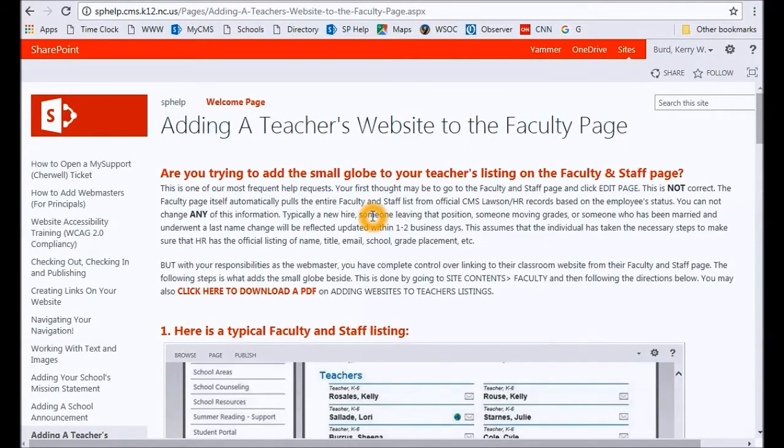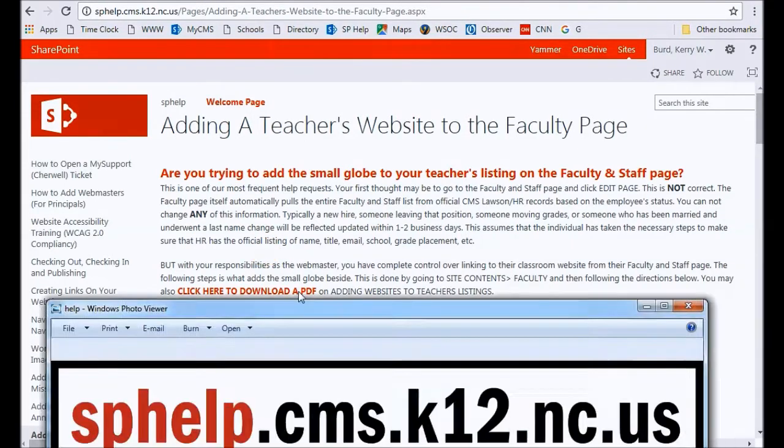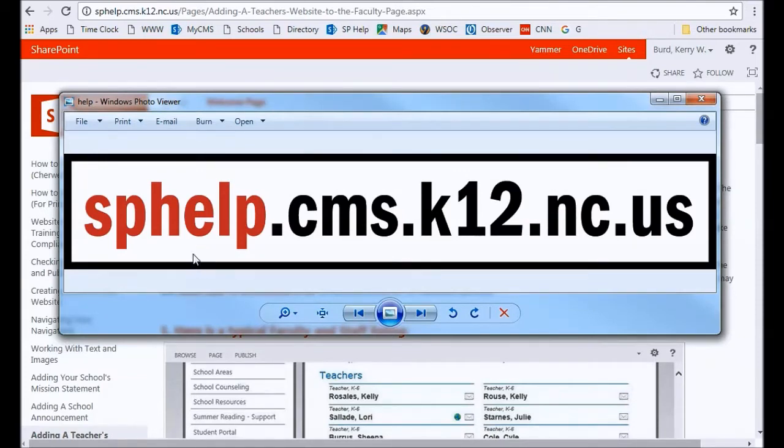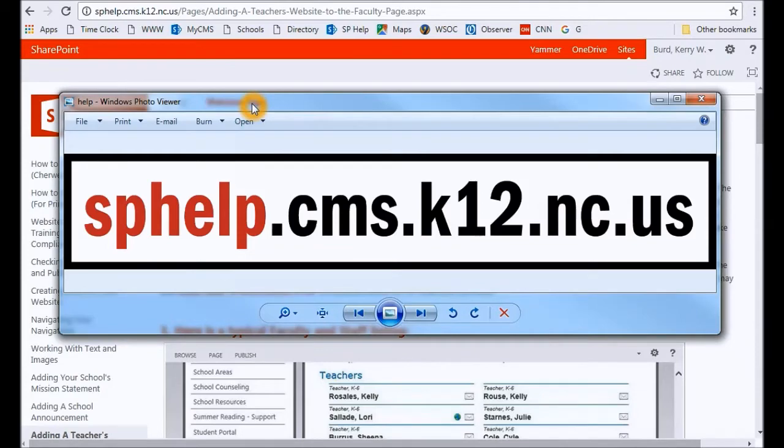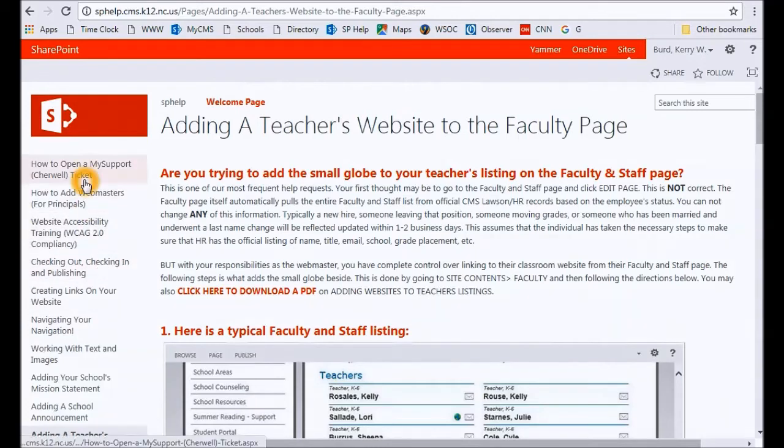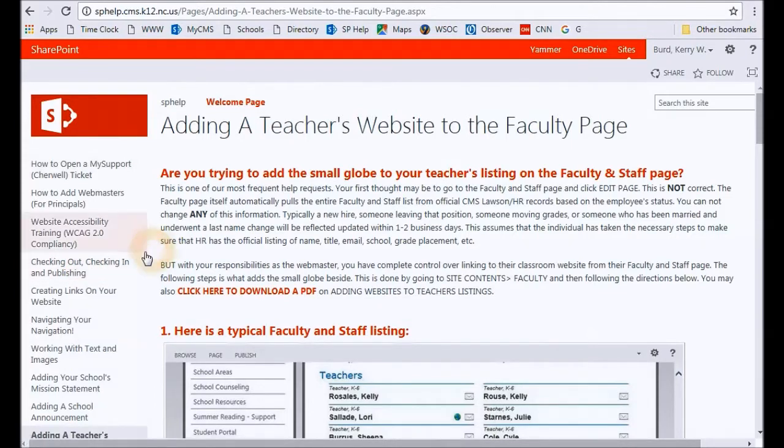Okay, quite possibly one of the most important things that all webmasters need to know as you're starting out your webmaster role is the SP help site. This is the address for your SharePoint tutorial site that is specifically geared towards just about every single thing you would ever need to know regarding your CMS SharePoint website. A lot of people put tickets in for things that are actually covered in depth on this website, so please make sure you look on the left side here just to verify that the issue you're having isn't already covered over here.